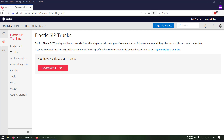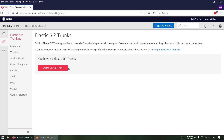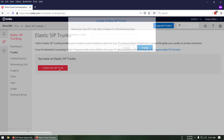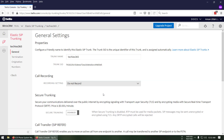I believe you already have your account in Twilio. I have a trial account already. So I'm going to create a SIP trunk — let's give it the name 'checkies365' and click Create. The trunk is now created.